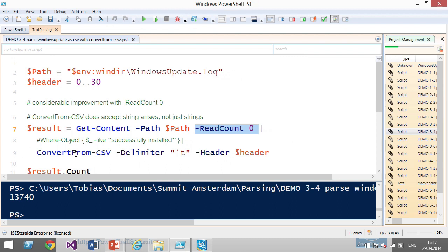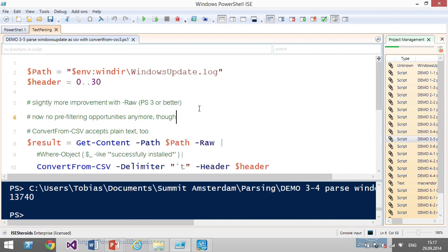There's also the -Raw parameter added in PowerShell version 3, which reads the whole text in one step and feeds it into Convert-From-CSV. Whether you want line-by-line or bulk depends on your use case. If you want to locate lines after finding an issue, line-by-line is useful. Get-Content without optimization strategies is fine — just think about whether you need lines or can process the whole text.